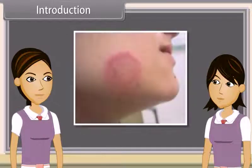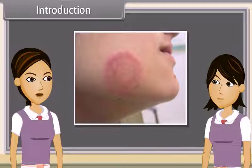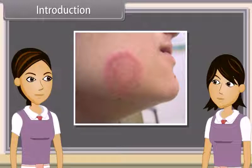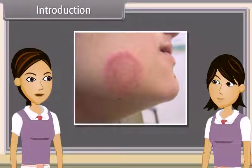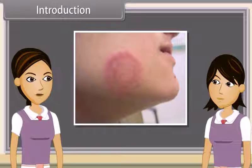Do you know Rita is suffering from a skin infection? Has she consulted a doctor? Yes, the doctor has diagnosed it to be a ringworm infection. But she feels really painful to open her mouth. She cannot even eat properly.